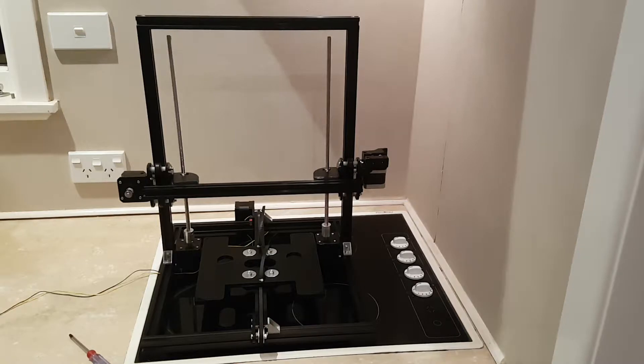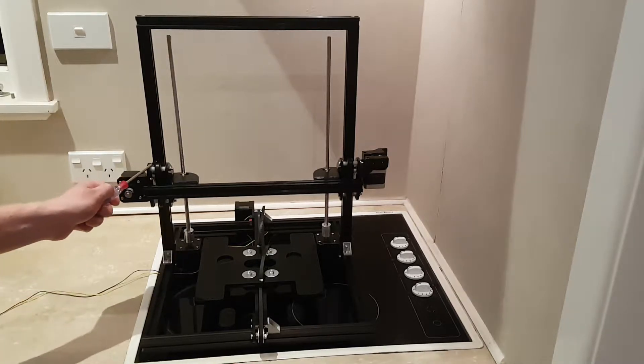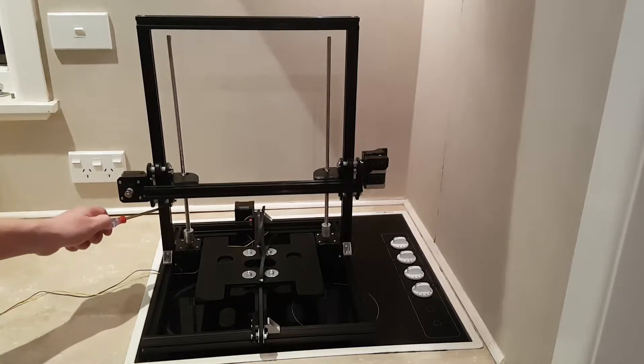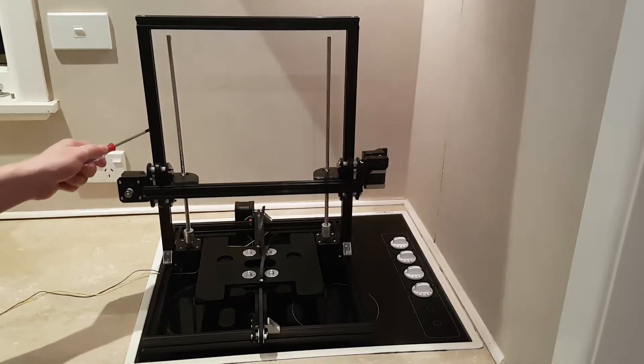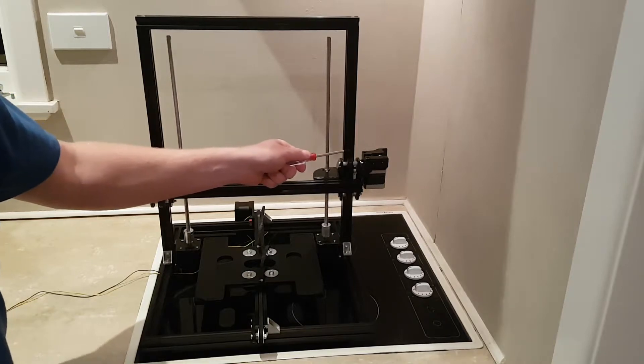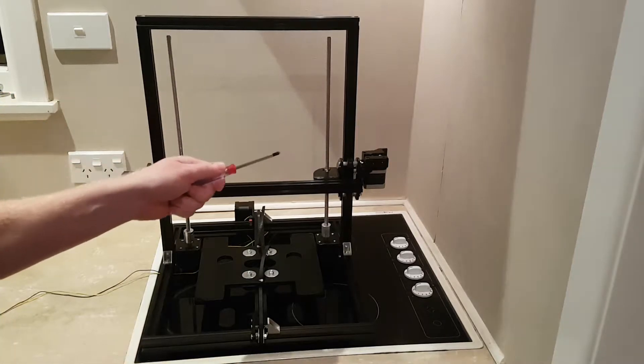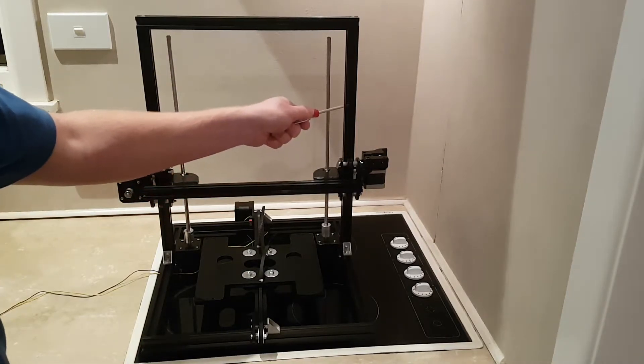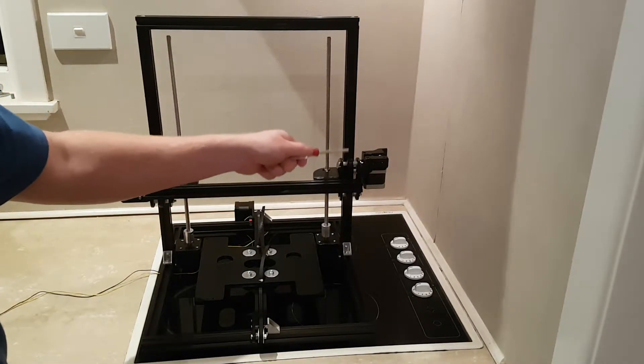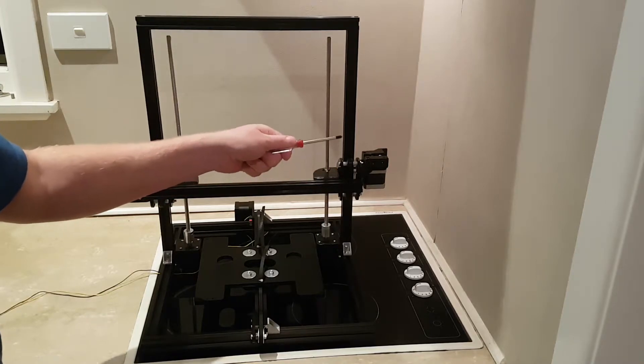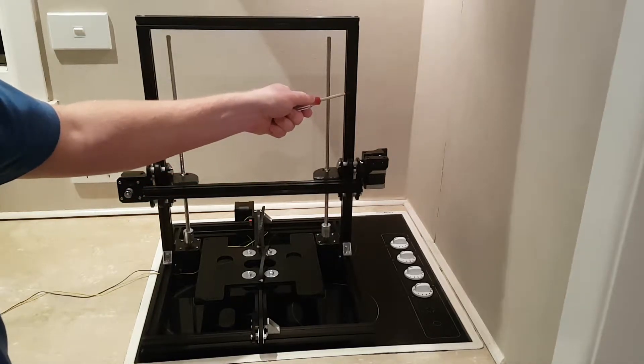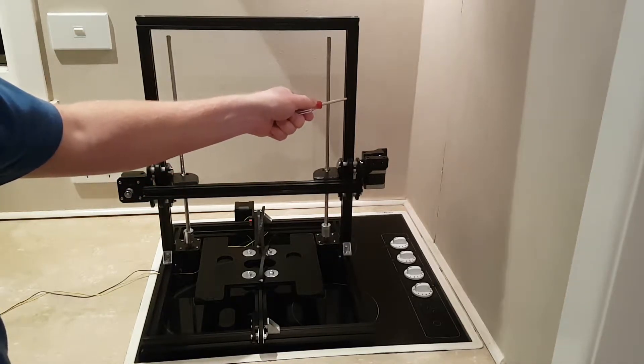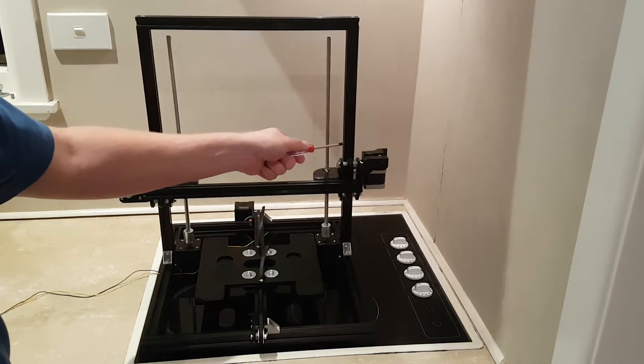So in the last video I talked about the play in these. Now I had it really loose on one side and really tight on the other side. I'd just like to say that having it so tight that it doesn't fall due to gravity is way too tight. And it makes the ride really rough.